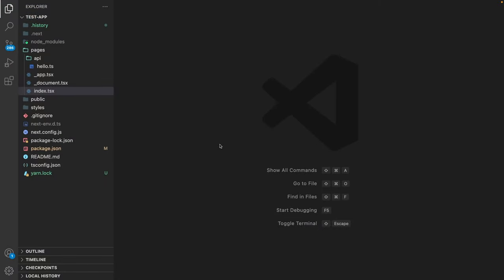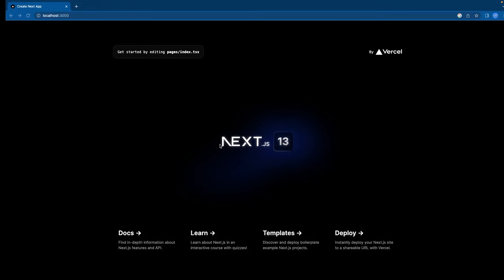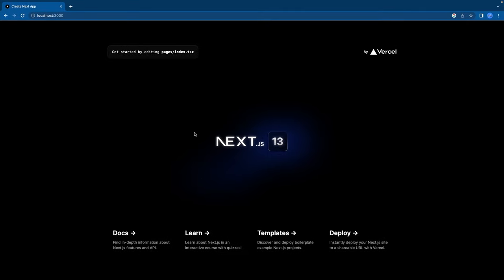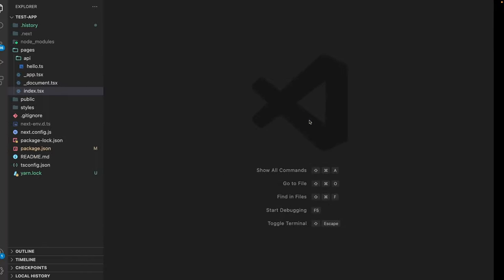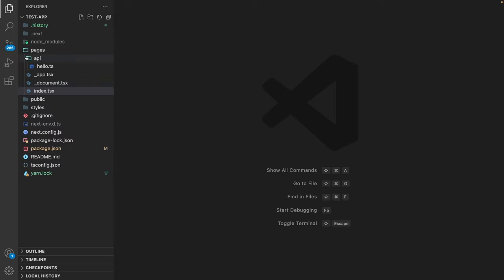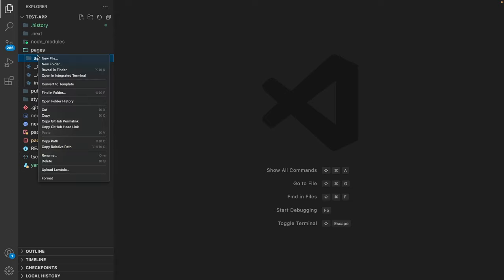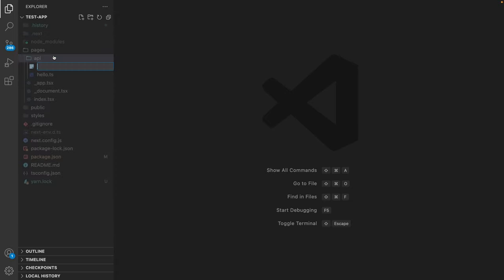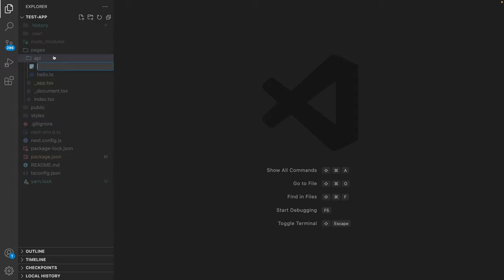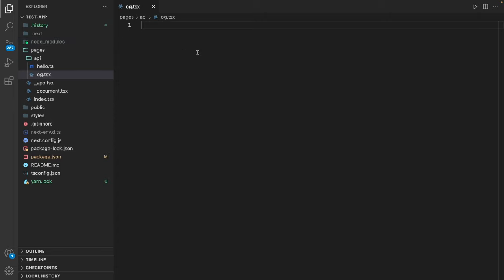Alright, so we start with a clean installation of Next.js version 13. The first thing we're going to do is add a new API route called og.tsx. So I'm going to the API folder and create a new file og.tsx.